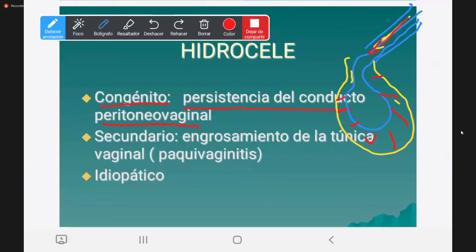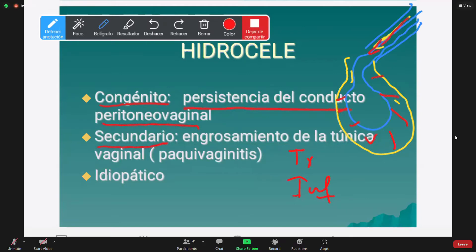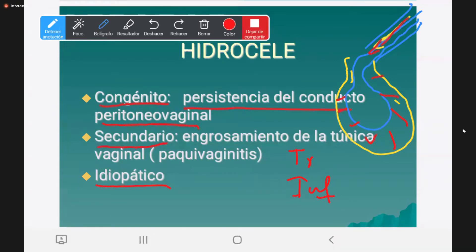El hidrocel secundario se refiere a un secundarismo de algo que ha producido un engrosamiento de la túnica vaginal, una paquivaginitis. ¿Cómo qué? Por trauma o infección. Y finalmente tenemos el hidrocel idiopático, que es el que no tiene explicación. Aparentemente son obstrucciones linfáticas las que determinan este acúmulo de líquido seroso entre las dos capas de la túnica vaginal.